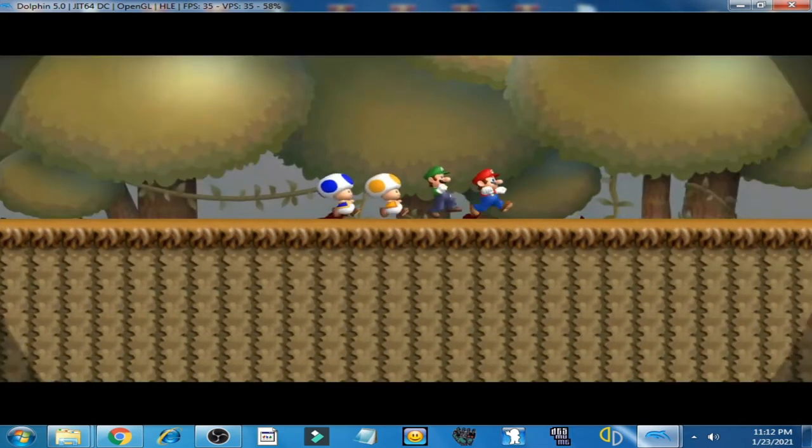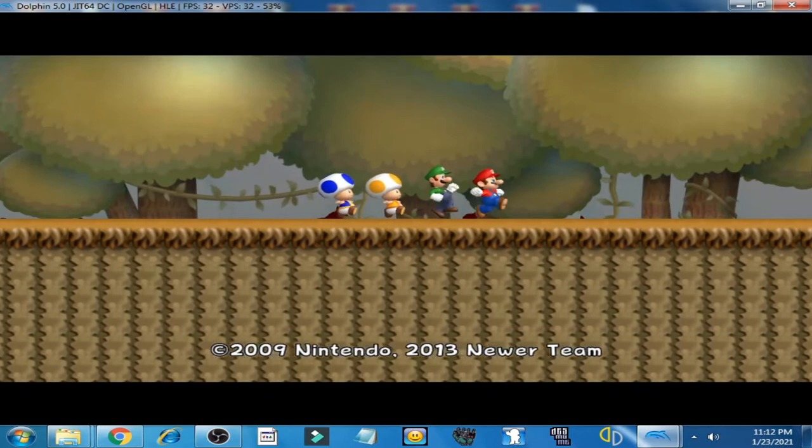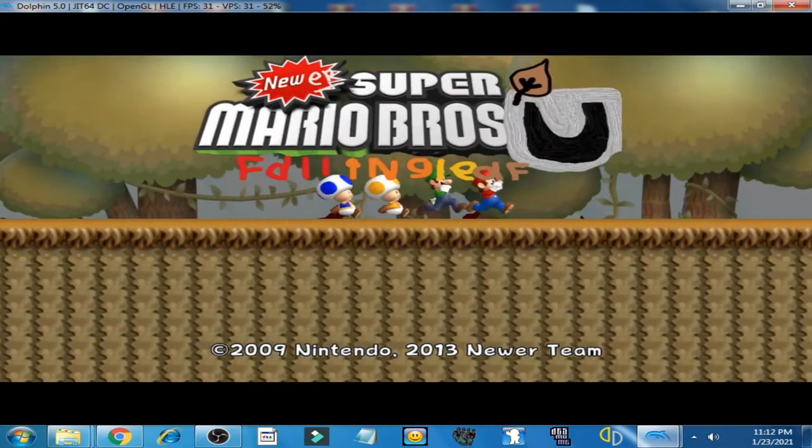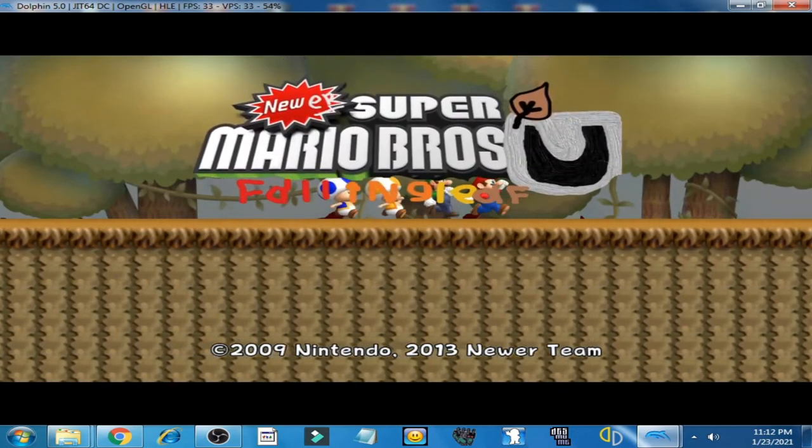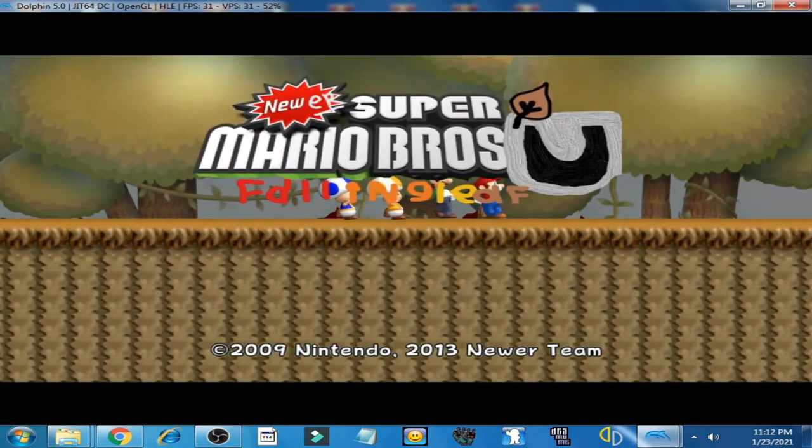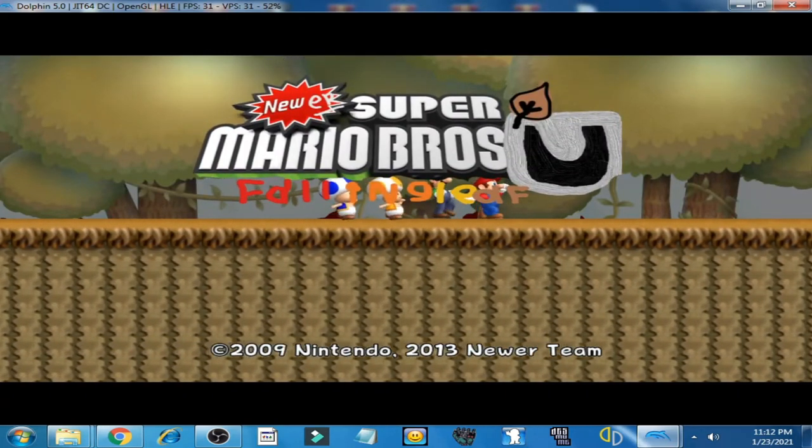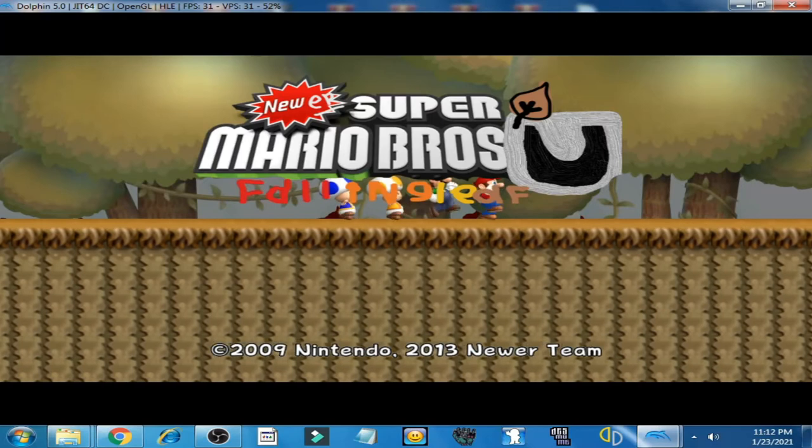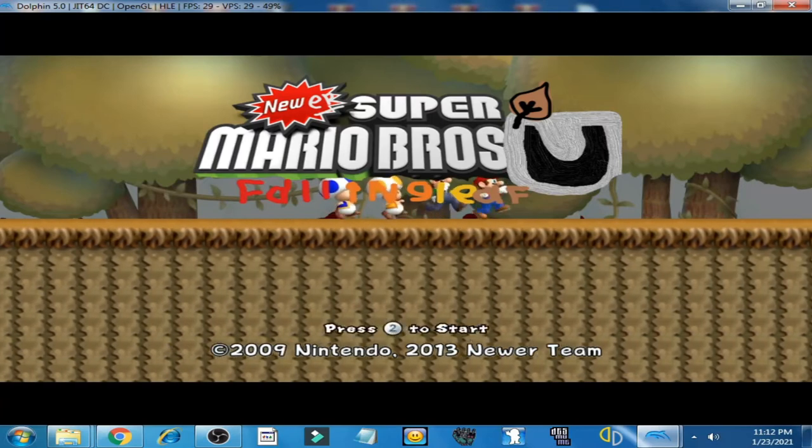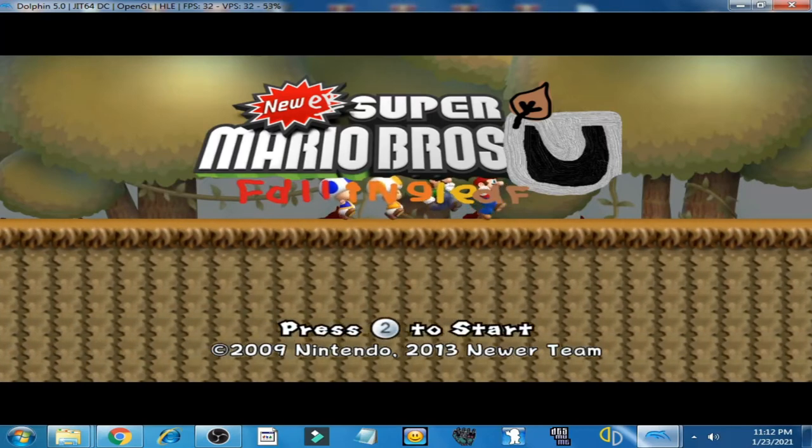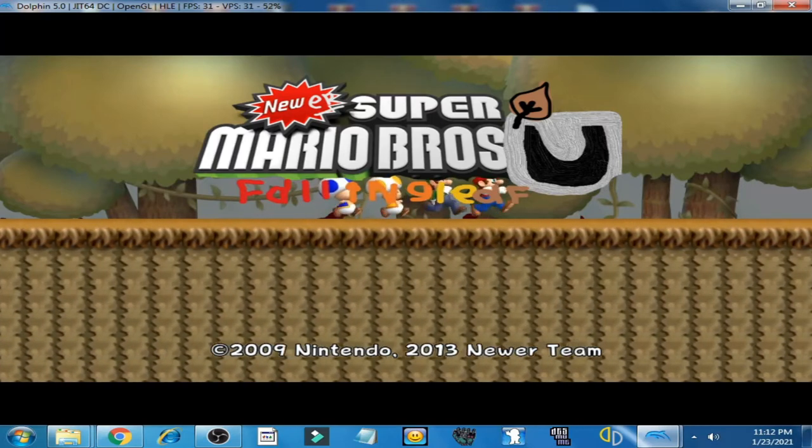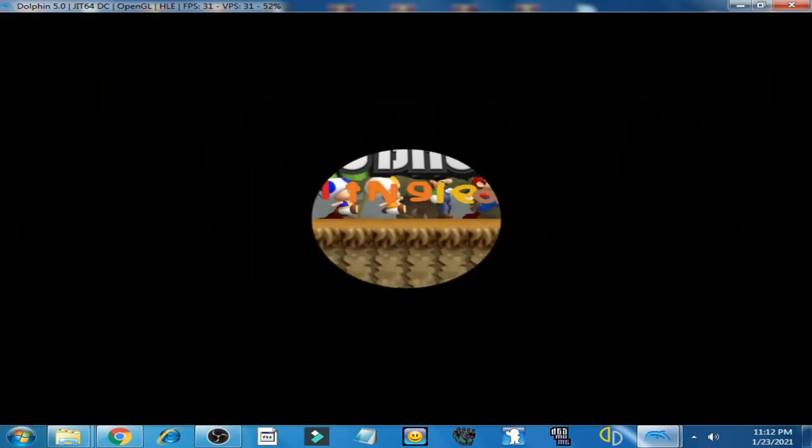So I have Newer Super Mario Bros. Wii, a fan-made game, and I'm playing this game on Dolphin Emulator. This game is running very slowly, as you can see.